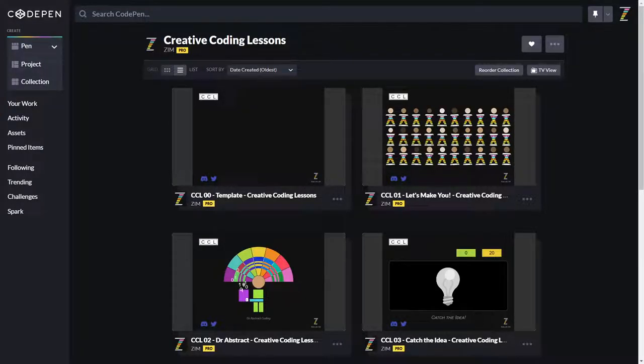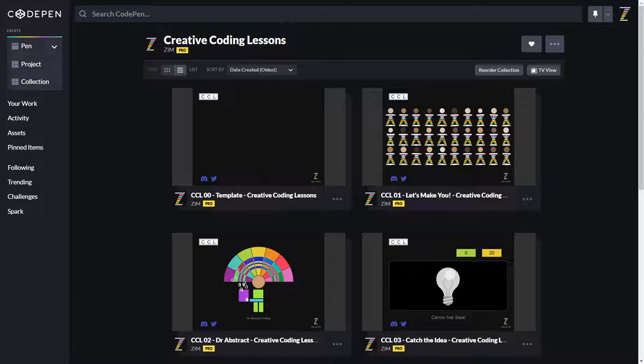Hello and welcome to Creative Coding Lessons on CodePen. I'm Dr. Abstract. You can go to CodePen at codepen.io and set yourself up with an account. It's free, friendly, and fun. And then you can do these Creative Coding Lessons that we are building here.